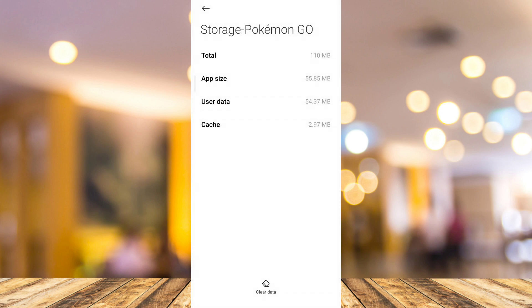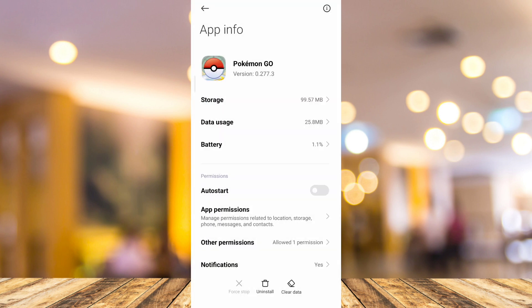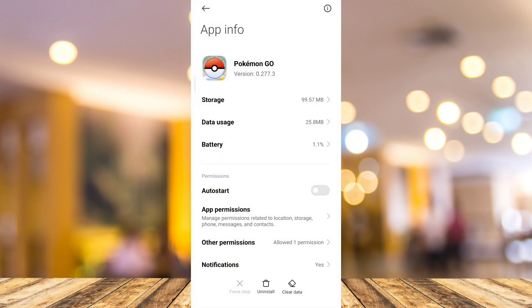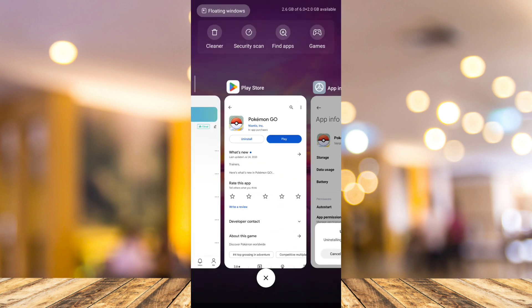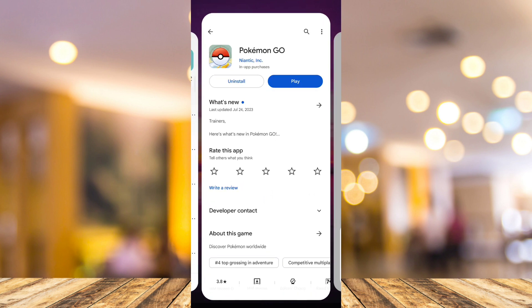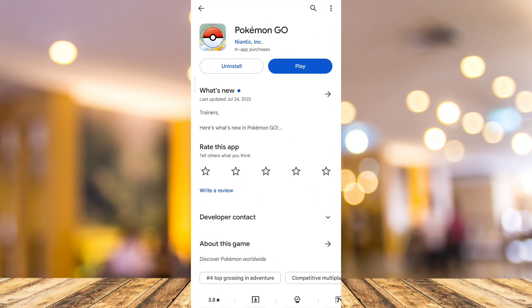Once you've done clearing all data from Pokemon Go, you need to go back and click on the Uninstall button. And once you've done here, you need to go back to your Google Play Store and install again this Pokemon Go app.